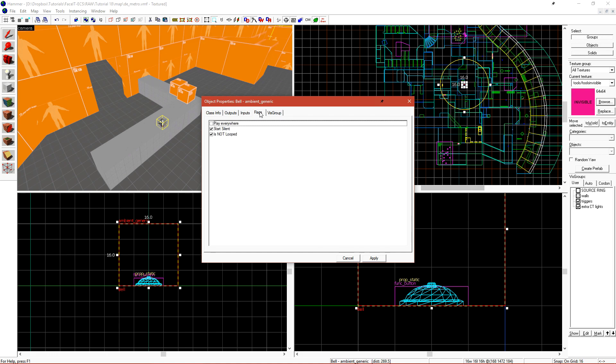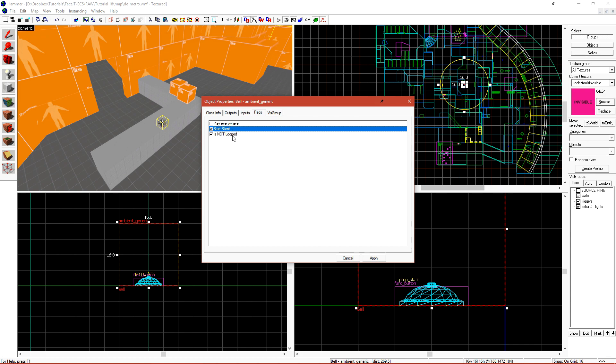If we go over to the Flags tab, there's 3 available flags. Play Everywhere will make the sound play everywhere in your level. This can be useful if you're doing a song file that's playing throughout the entire map, though that's not really used in competitive. Start Silent is usually always checked. This just makes the sound not play as soon as the level opens.